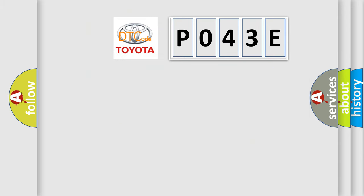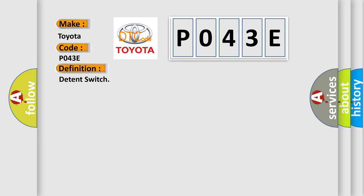So, what does the diagnostic trouble code P043E interpret specifically for Toyota car manufacturers? The basic definition is detent switch. And now this is a short description of this DTC code.